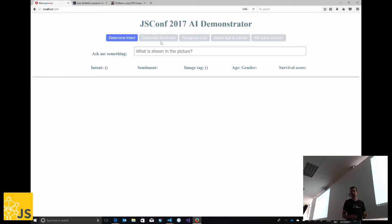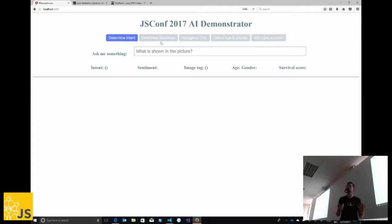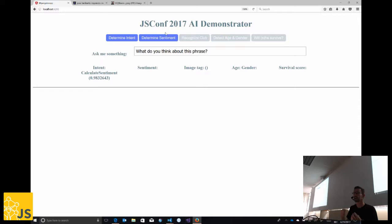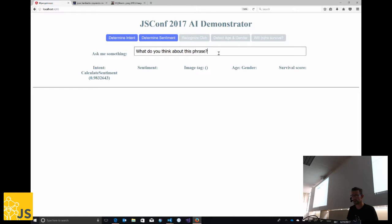We have a search box where people can type a phrase to drive the application using natural language. The application determines the intent from the phrase. For example, typing 'what do you think about this phrase?' enables the sentiment button because we recognize the user is asking for sentiment analysis. This is what we call natural language processing — the score adjusts based on the phrasing.